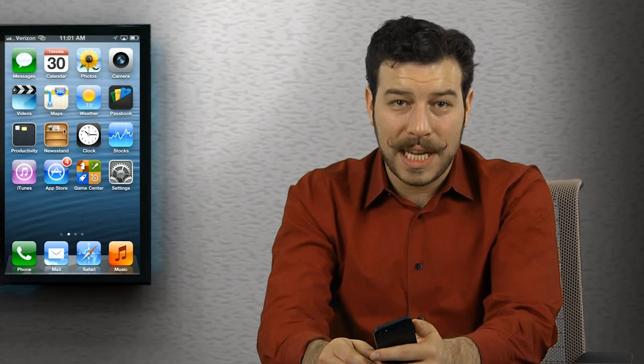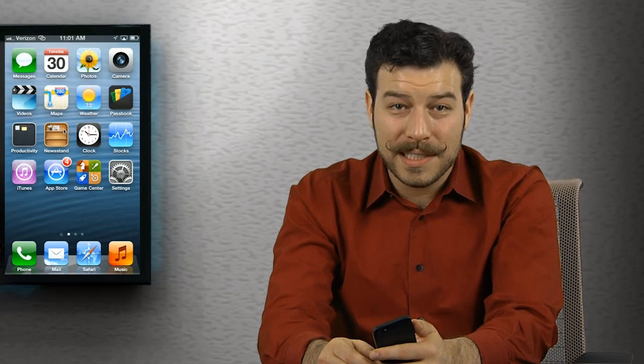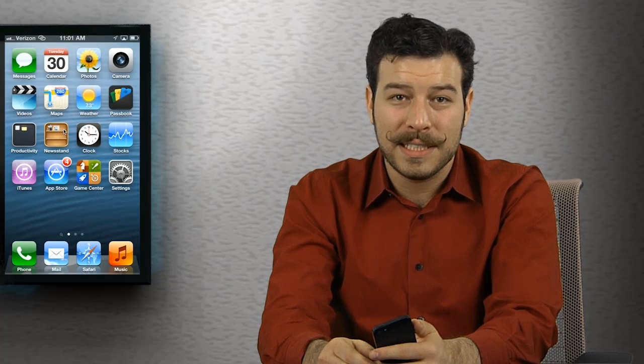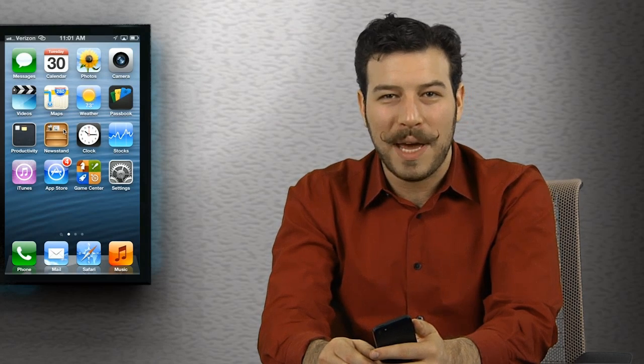Unless you understand the physical buttons on the exterior of your device, you'll never be a true iPhone master. Inform and educate with Skillsoft's IT and desktop videos.